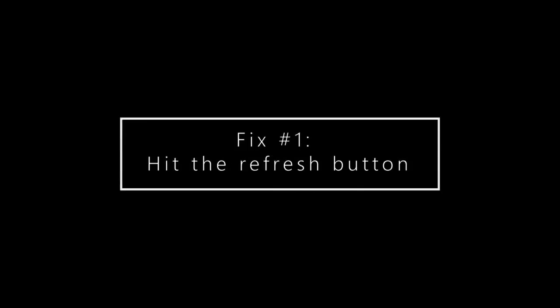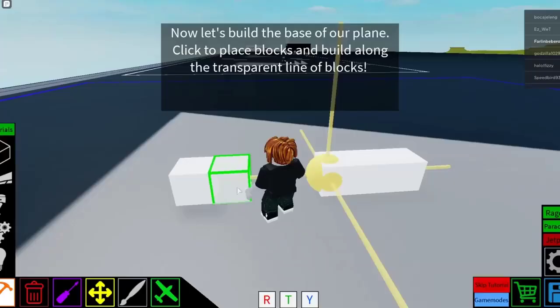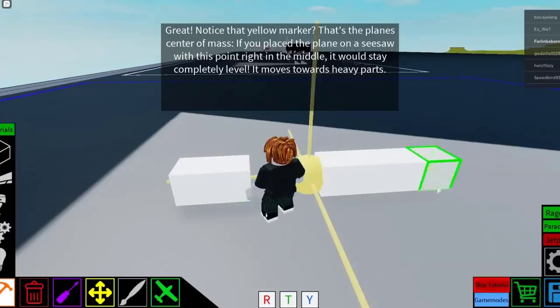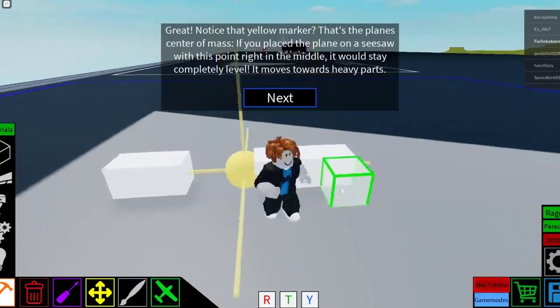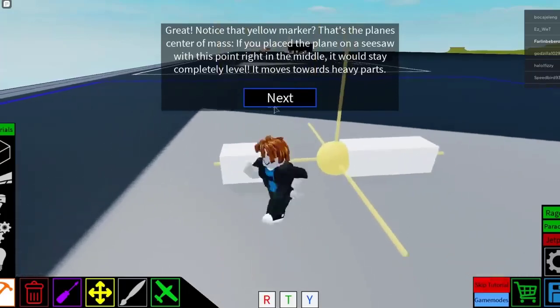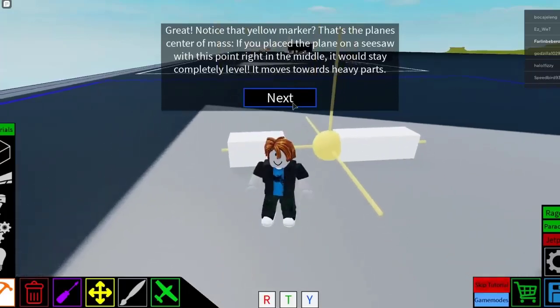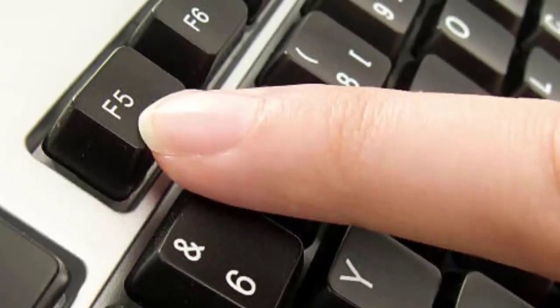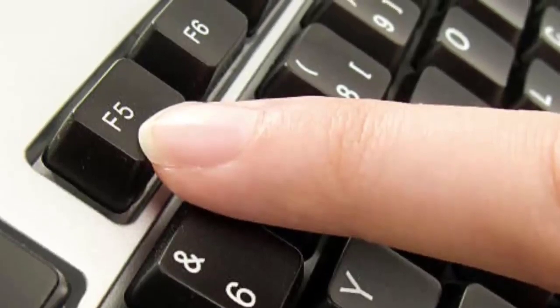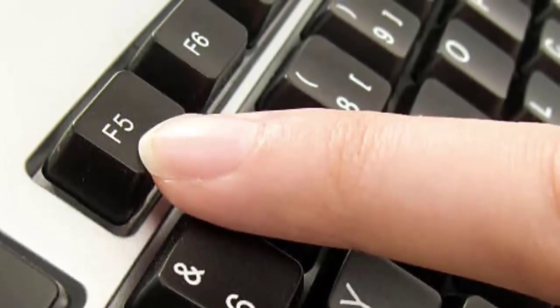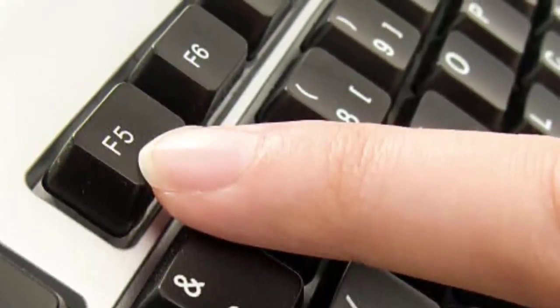Simply refreshing the page can sometimes be the only thing that you need to load a website or play Roblox again. To quickly do a refresh of the website, just press the F5 button on your keyboard, or you can click the refresh button on your web browser.